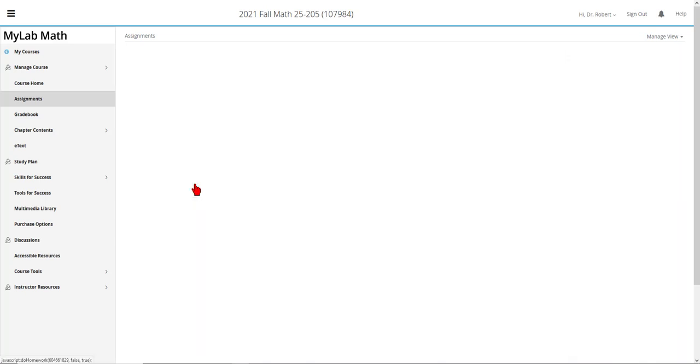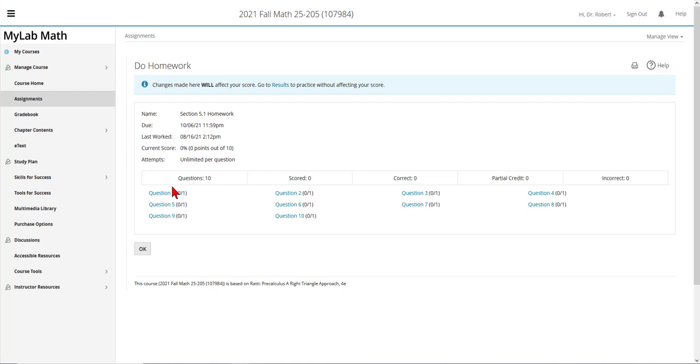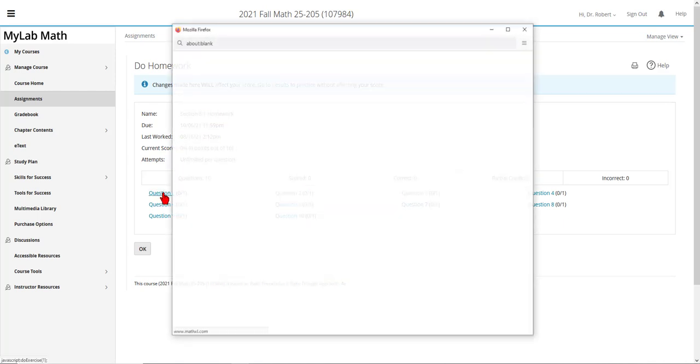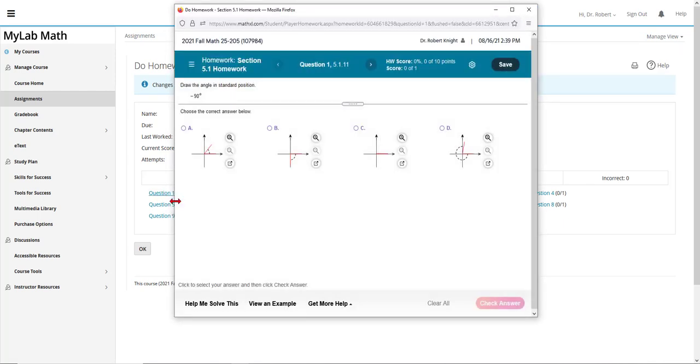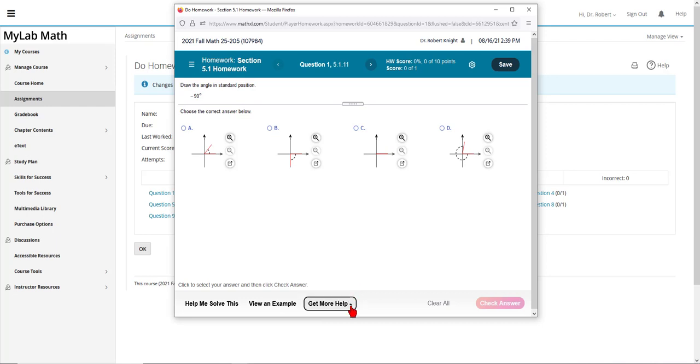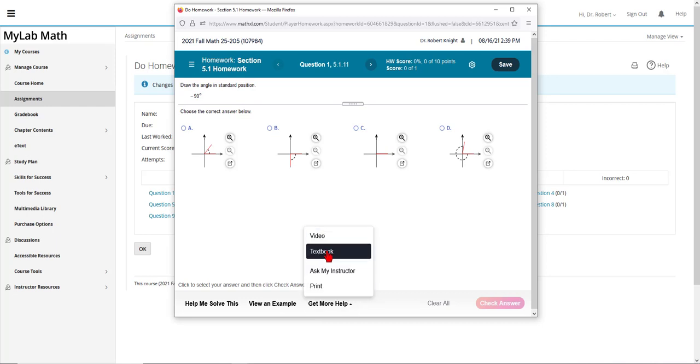You open an assignment by clicking on the assignment and then clicking on the first question. In doing the assignment, you'll notice at the bottom that there are help aids that you can use to do the particular problem in the homework. Under get more help, there is a video in some questions as well as the link to the textbook pages that cover this particular question.